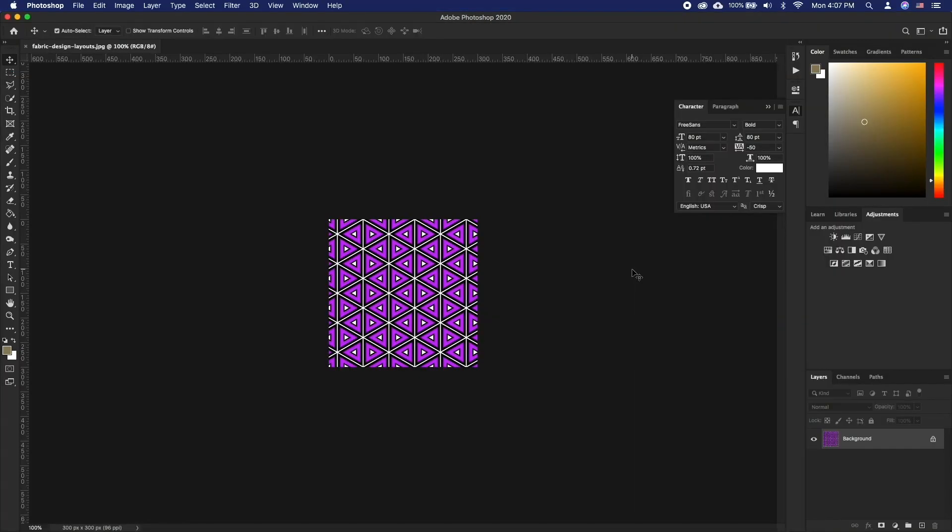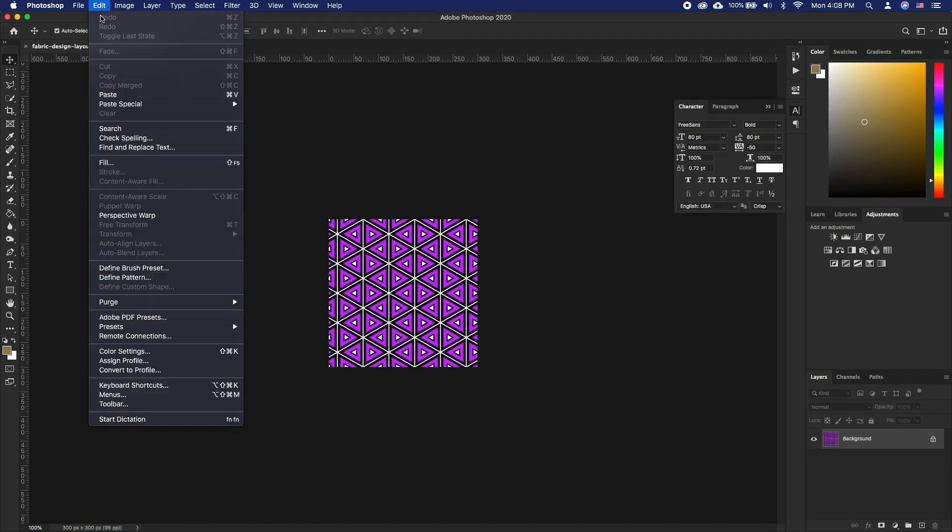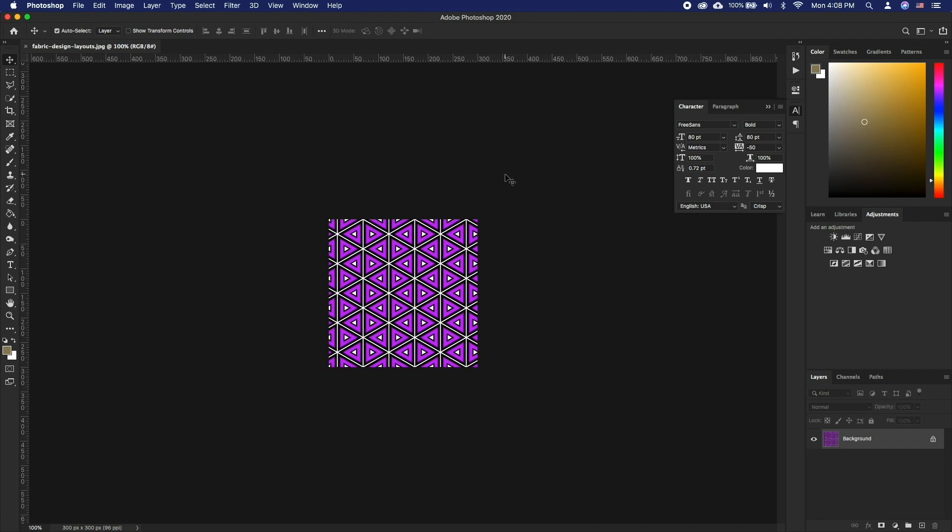Open the file in Photoshop and go to Edit, Define Pattern and type in a name for the pattern. Press OK to save it.